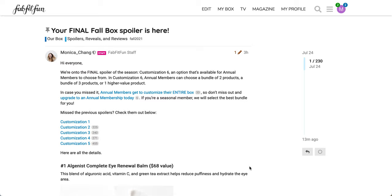Starting in summer 2021, FabFitFun got very complicated with the final customization option. This is only going to be customizable to the annual members. So if you're seasonal, you're not able to customize. Also, I want you to probably grab some water and a snack because this is going to be a very long video. There are a lot of options in this customization option.